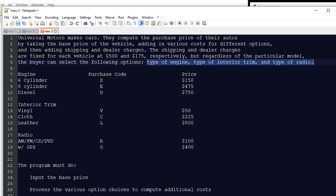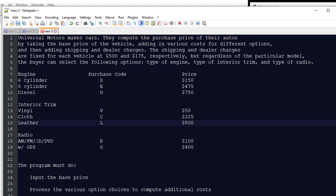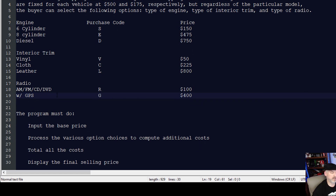Here's a breakdown of the options. You have a six-cylinder, eight-cylinder, or diesel engine, with purchase codes S, E, or D and corresponding prices. Interior trim would be vinyl, cloth, or leather, each with their own purchase codes. The type of radio can be AM/FM/CD/DVD with code R at $100, or with GPS with code G at $400.